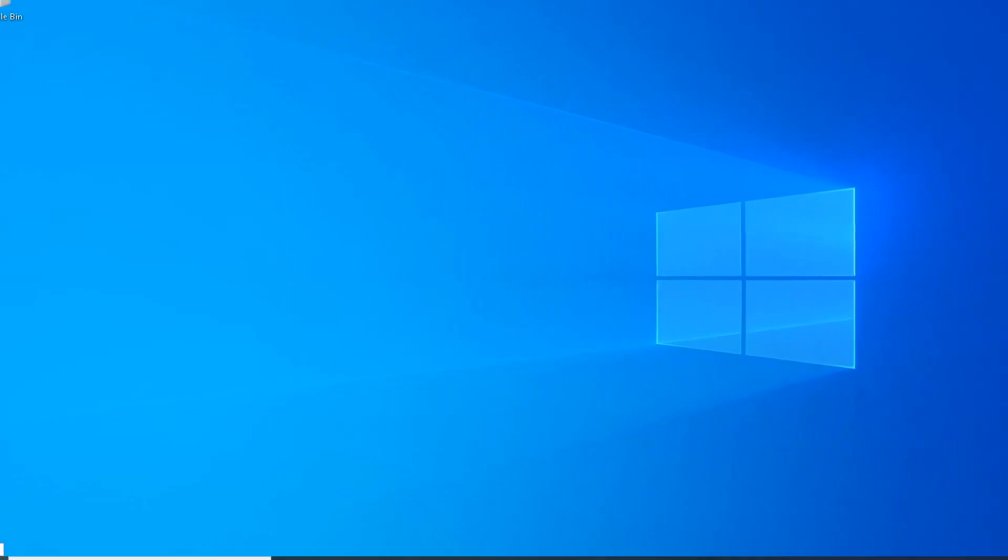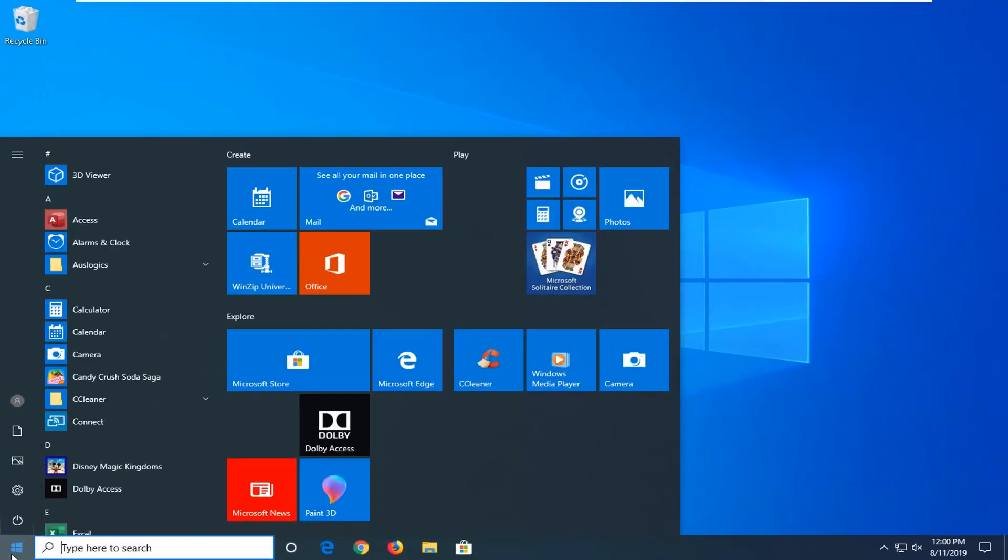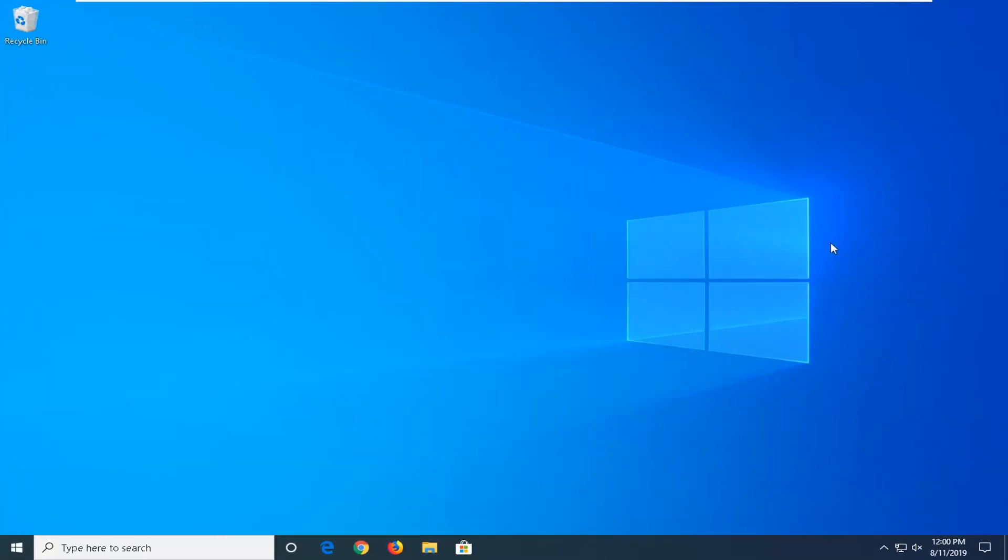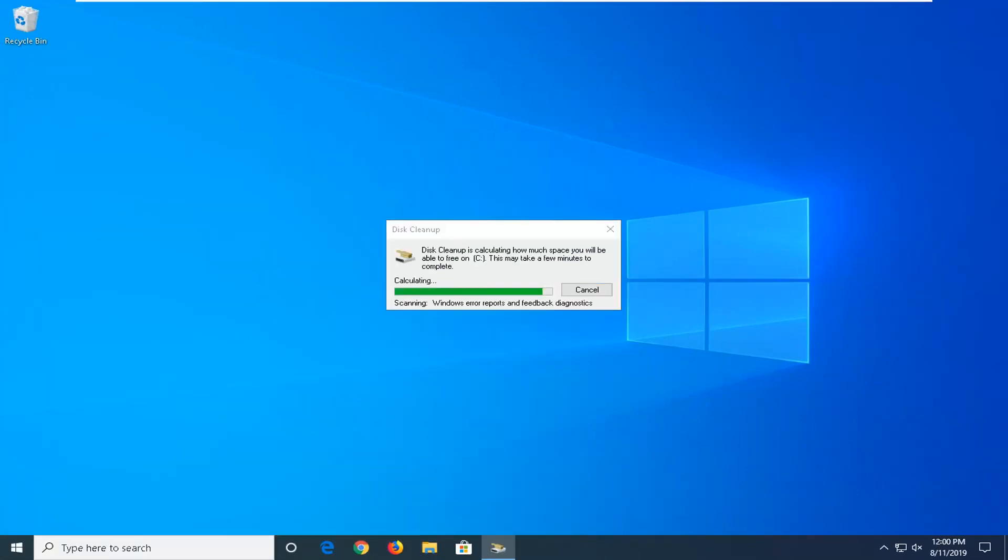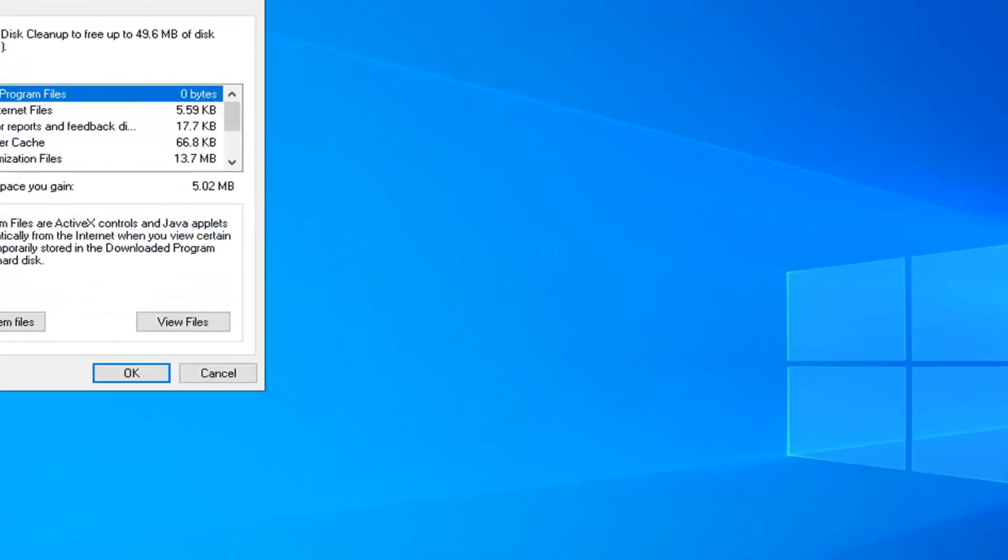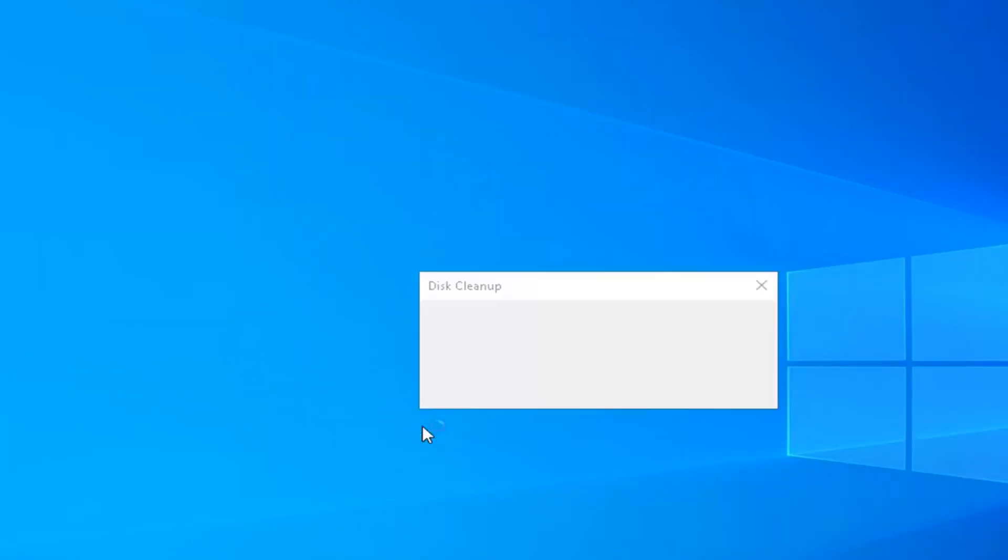Another thing you could try would be to open up the start menu, type in disk cleanup. Best match should come back with disk cleanup. Go ahead and left click on that. You should see disk cleanup. You want to select the cleanup system files button.